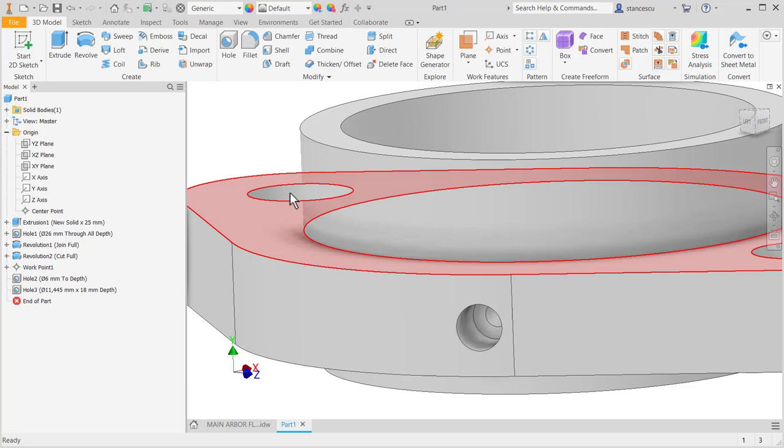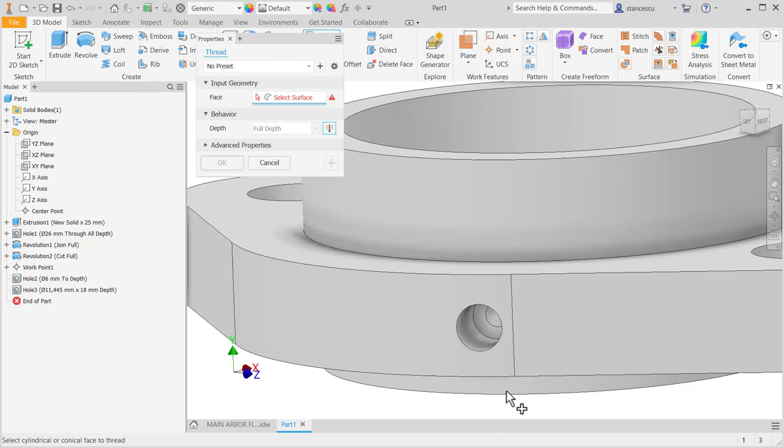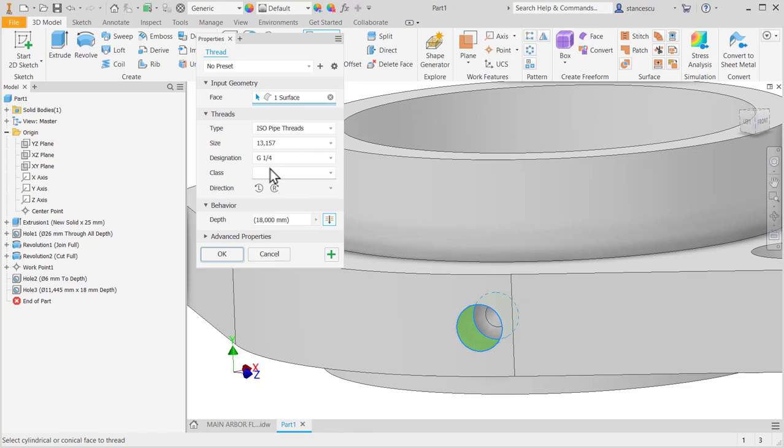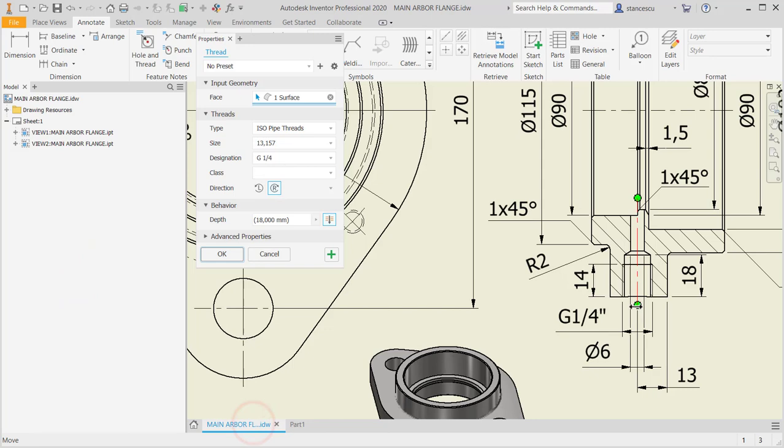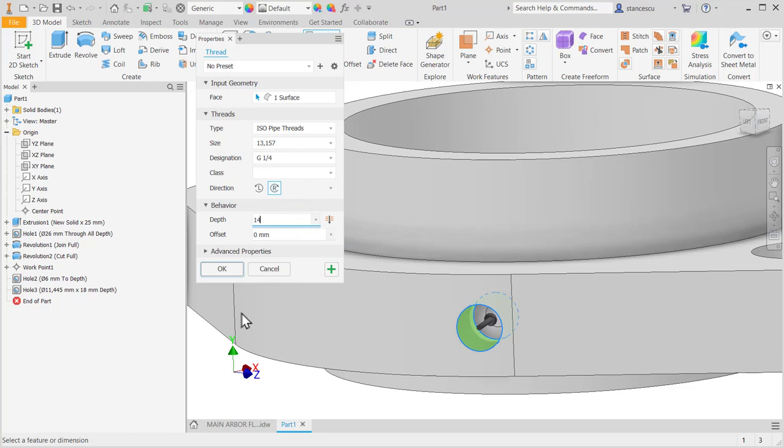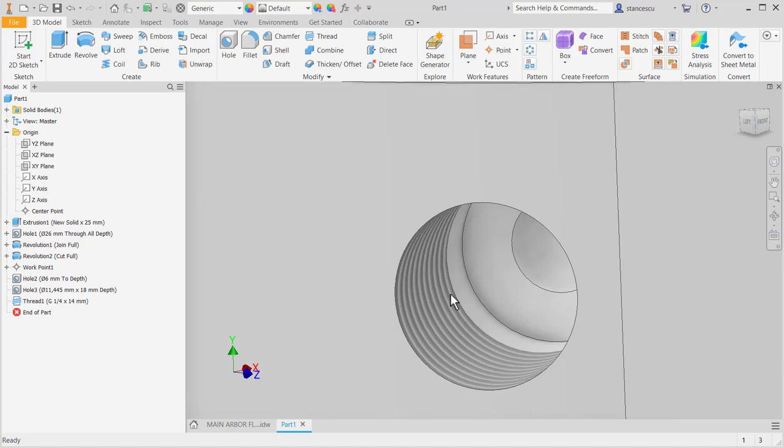And then we apply a thread on this face with designation ISO pipe threads. You see it is fine, right? And the depth of the thread is 14. Depth is 14. Green, okay. Now thread is placed here. Okay, F6.